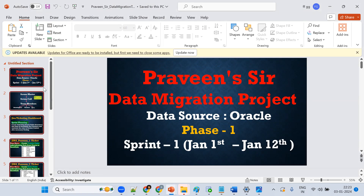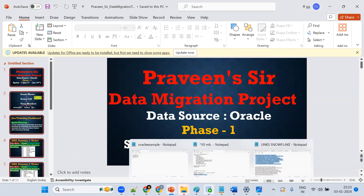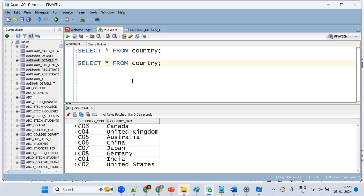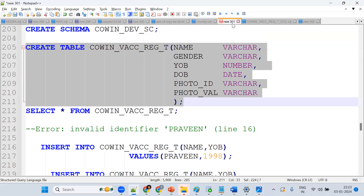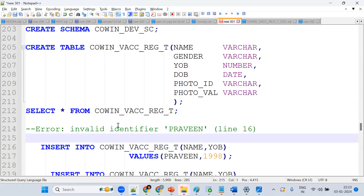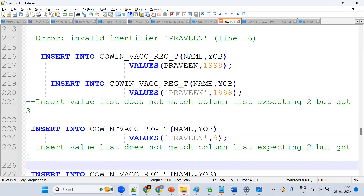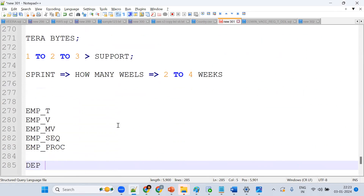To summarize: data migration means migrating tables from a vertical database into Snowflake. Phase one migrates tables, phase two migrates views, phase three migrates processes and functions. We'll see the remaining topics tomorrow.